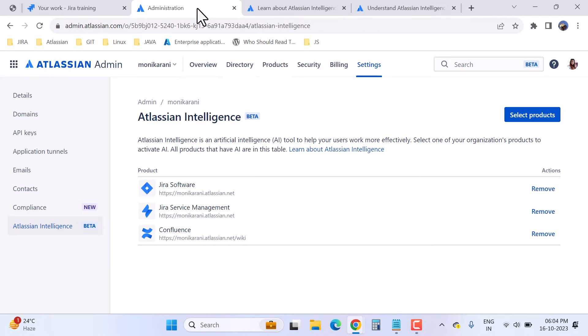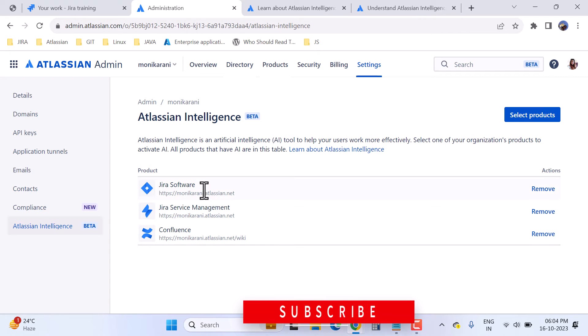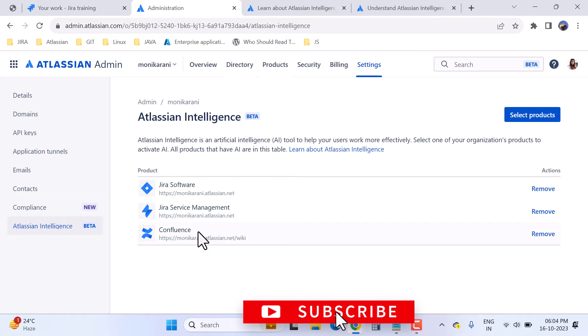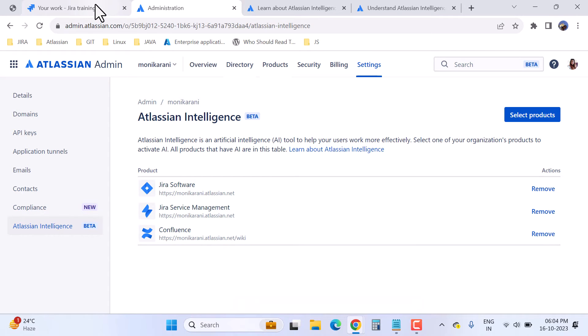Going back to our Jira instance, I can now use Atlassian Intelligence in Jira Software, JSM, and Confluence. We'll go to Jira Software first. I really like the way of writing JQL. If you are not a technical person or you don't know how to write JQL, it is very easy to do so with the help of Atlassian Intelligence.